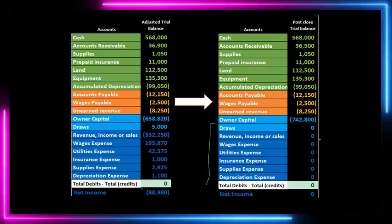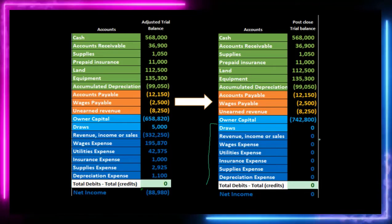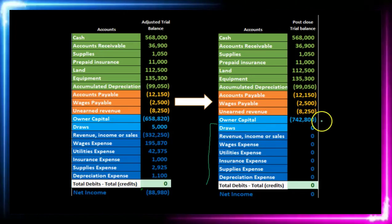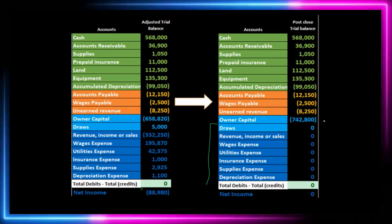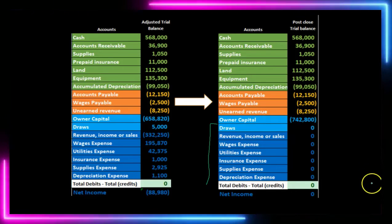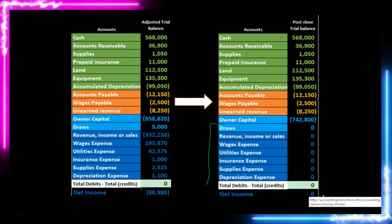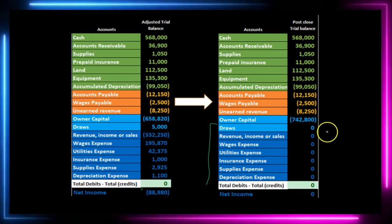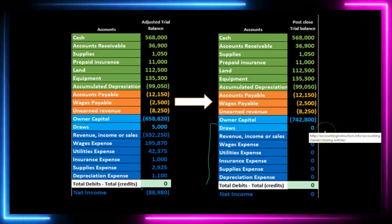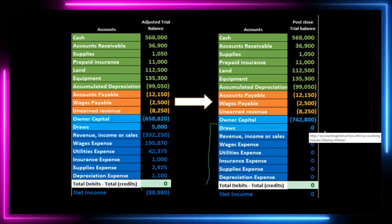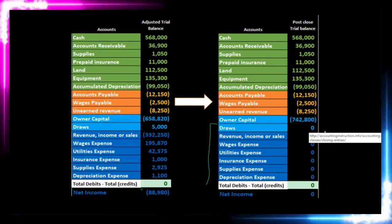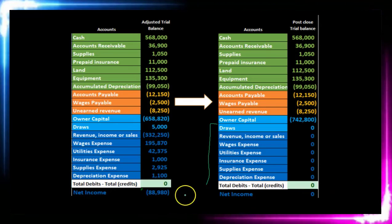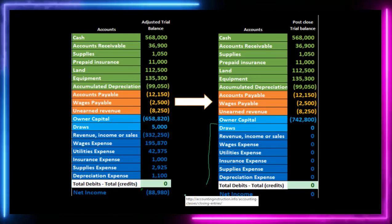The only difference between the post-closing and the adjusted trial balance is that all temporary accounts — revenue, expense, and draws — are closed out to owner's capital. Therefore we have no net income, no revenue and expense accounts, and no draws account. This is our goal as we go through the closing process: to achieve the post-closing trial balance from the adjusted trial balance.